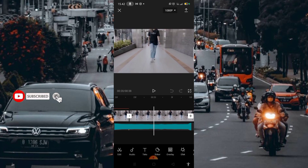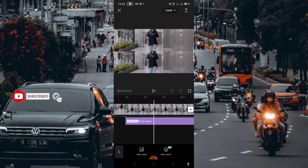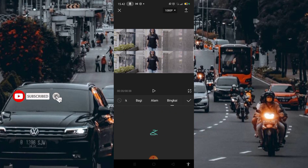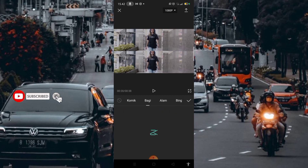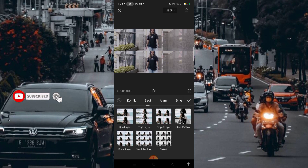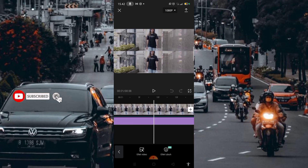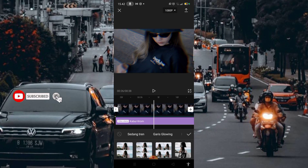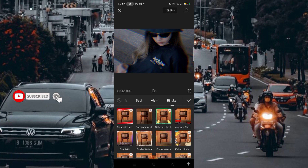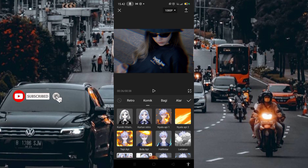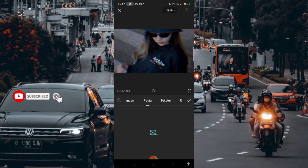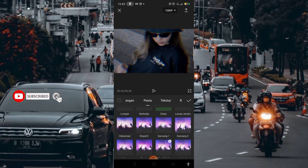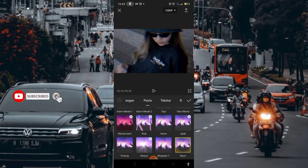Masuk lagi di bagian efek, disini saya menggunakan efek yang bernama Dua layar. Kalian bisa cari yang bernama Bingkai atau Bagi, kemudian pilih yang dua layar, setelah itu centang. Masuk lagi di bagian efek yang bernama Kabur Chrome. Kalian bisa cari di bagian Pesta, kemudian kalian geser lagi ke bawah, kalian cari yang bernama Kabur Chrome.